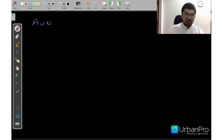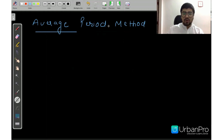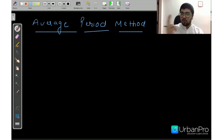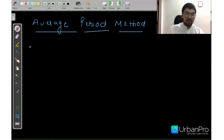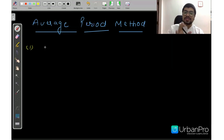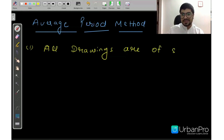You have to study the question and understand whether you need to apply the Average Period Method or the Product Method. Now when will you apply the Average Period Method? When you get two similarities in a particular question, you will get clarity. Number 1: all drawings must be of the same amount.